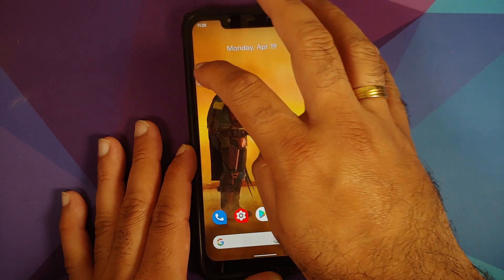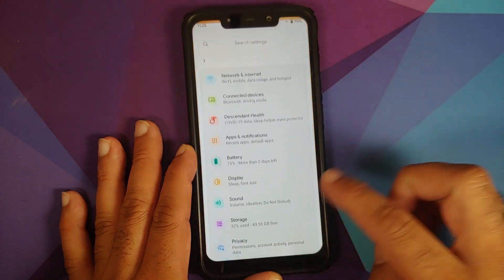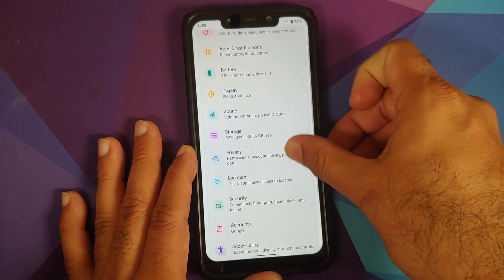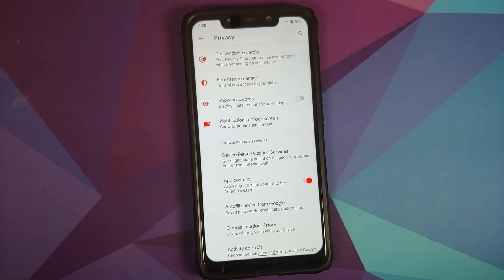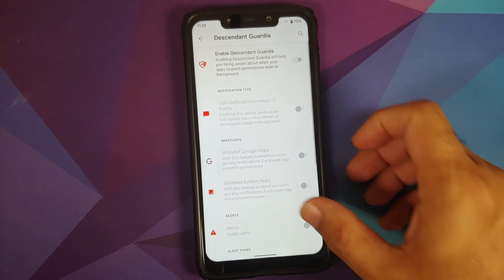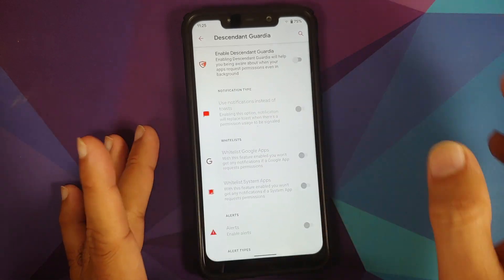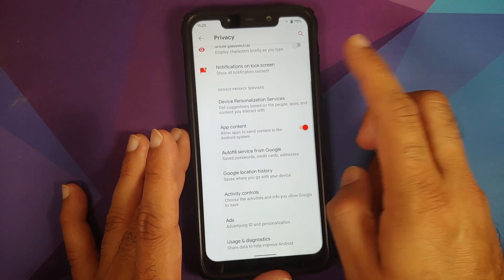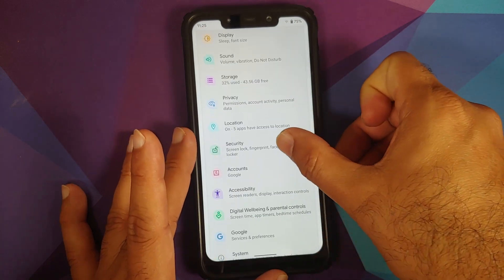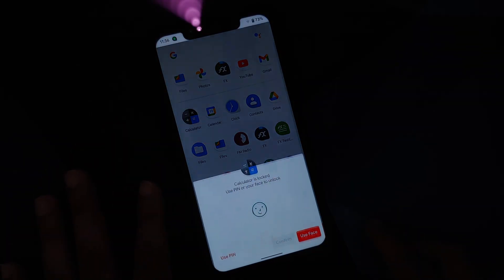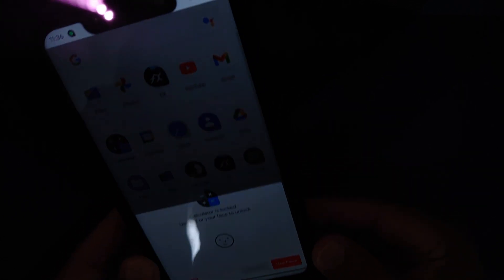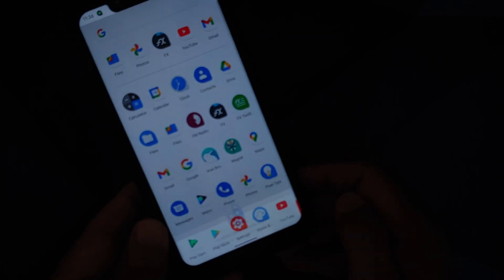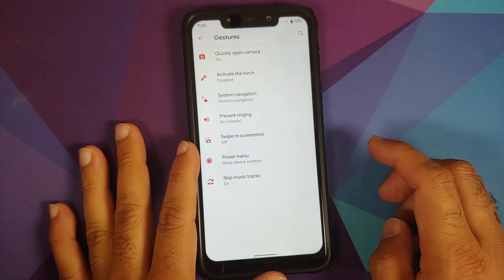The Android 11 Easter egg cat was captured and works without any issues along with bubbles. In Privacy, Descendant Guardia notifies you if something accesses your camera or location — there is a separate video for that in the description. Moving to Security: screen lock, fingerprint, IR face unlock, and app locker are all present and work without any issues.